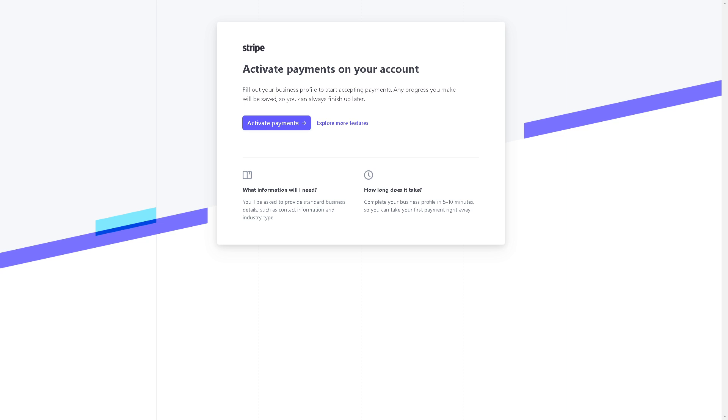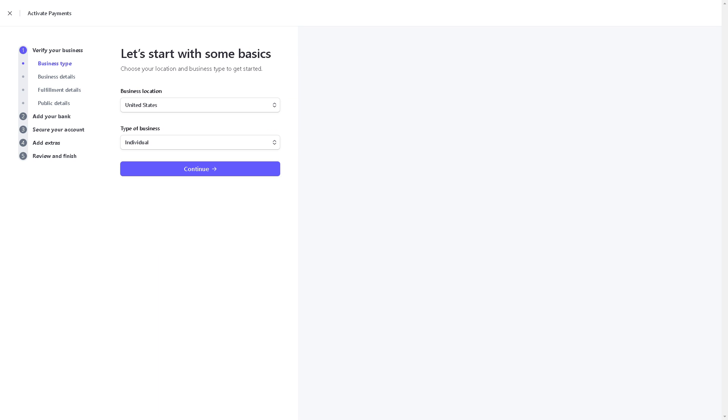Once you've done that, you will be directed to another page where you need to activate payments on your account. All you're going to do is fill out your business profile to start accepting payments. Any progress you make will be saved so you can always finish up later. Click on 'Activate Payments.'